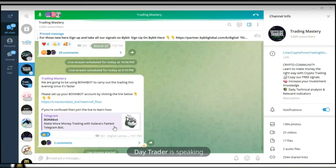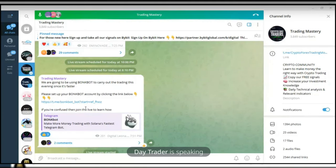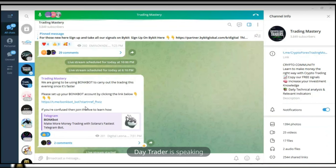So quickly, what I would do right now is to run through how to set up the BonkBot, how to make a deposit into the BonkBot, and how to buy and all of that. Then we can switch to my browser and start looking at the tokens that we want to actually start trading.